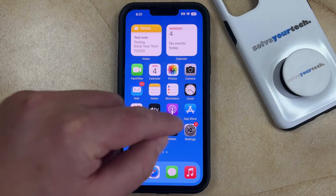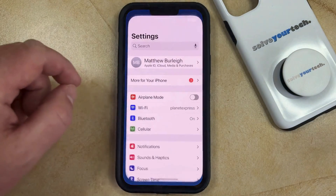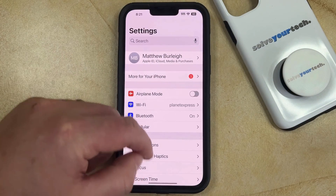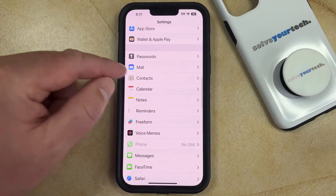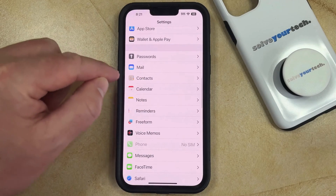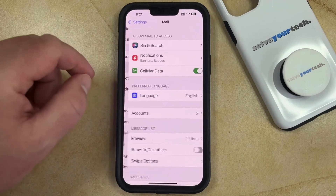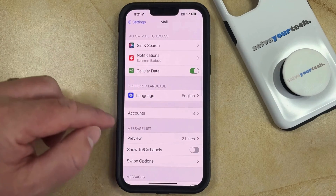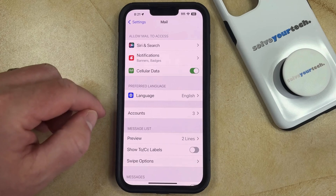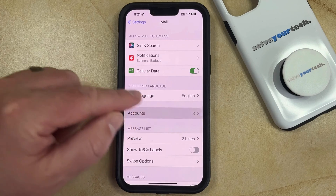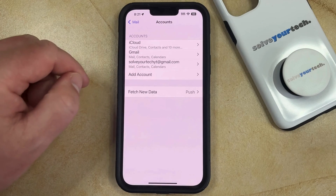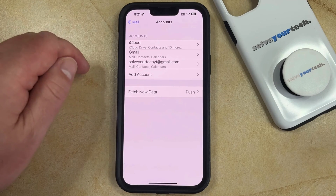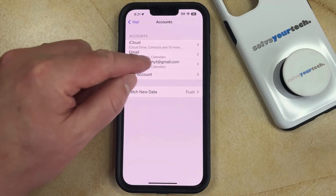You can do this by opening the Settings app. You can then scroll down and choose the Mail option, and then you can select the Accounts button and tap on the email account that you would like to sign out of.